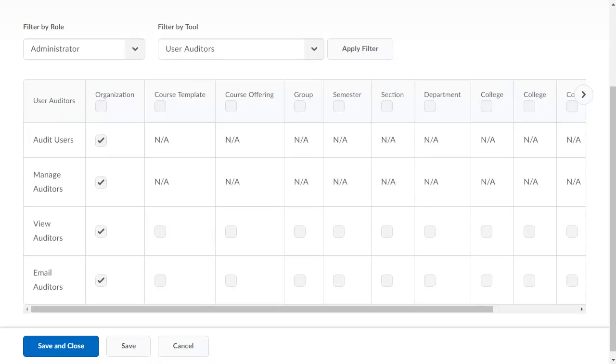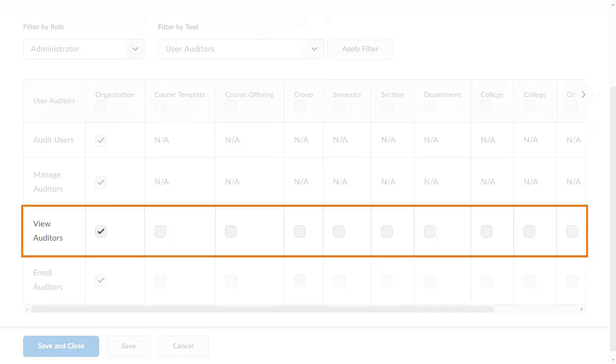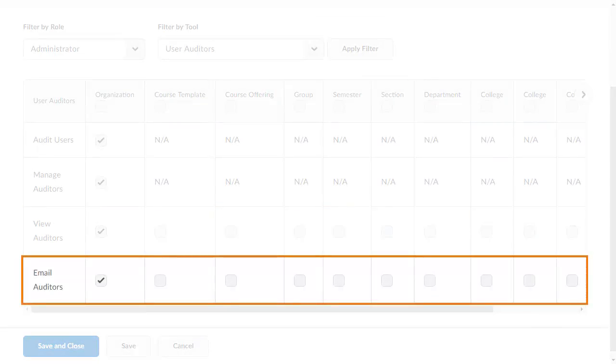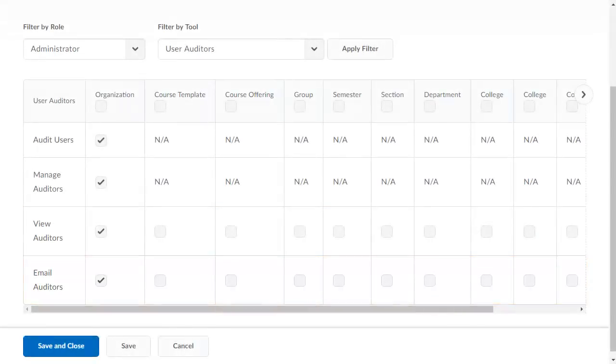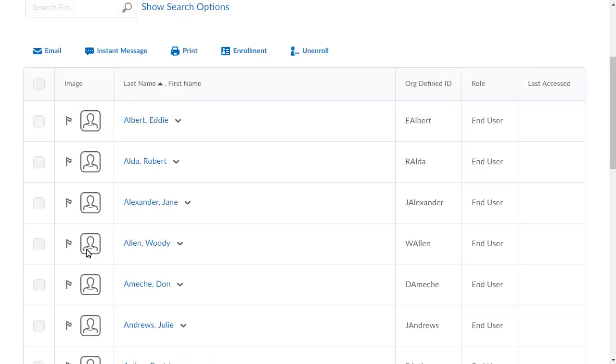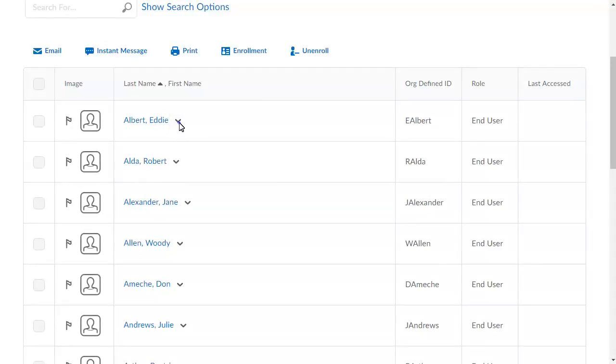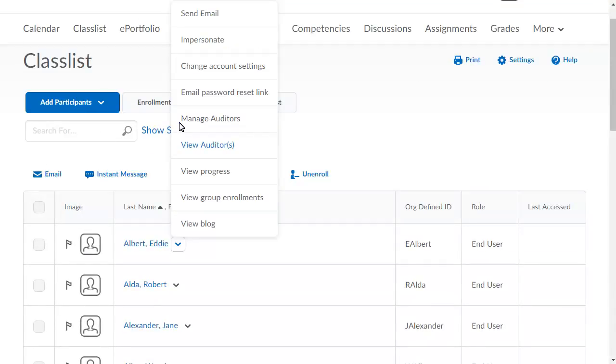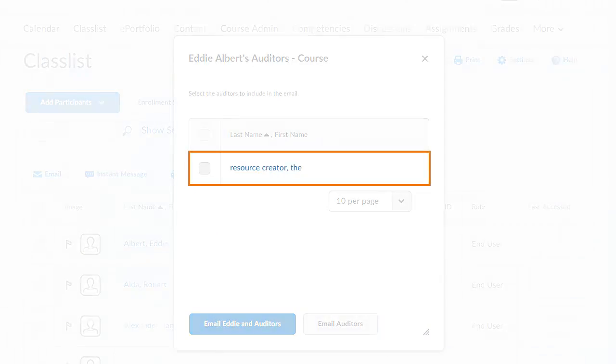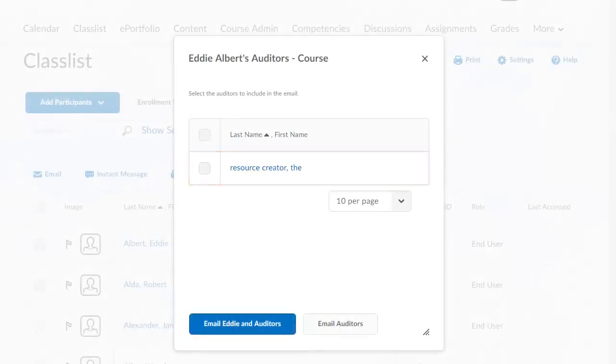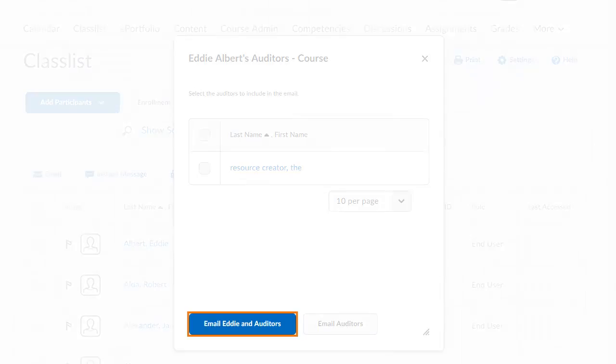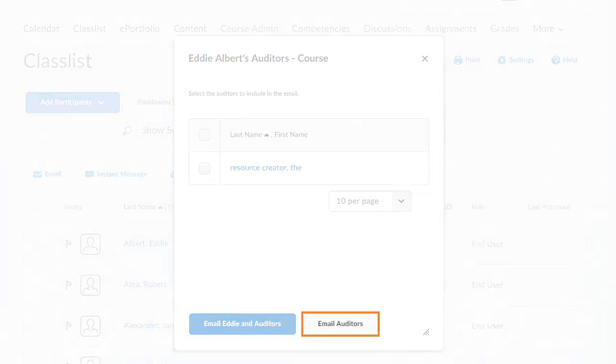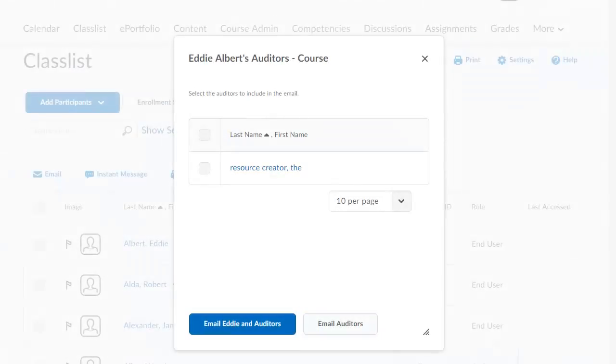Two new auditing permissions have been added: View Auditors and Email Auditors. In Classlist, click a User's Context menu and select the new View Auditors option to view the auditors assigned to a learner, email the learner and auditor, or email the auditor.